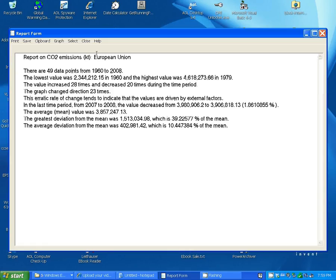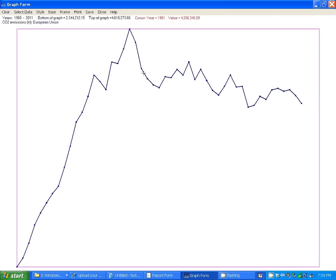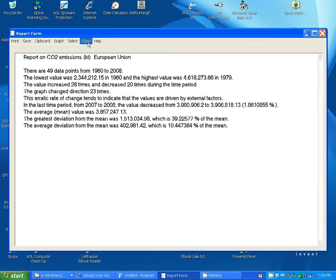And again, you can print, save, put in the clipboard, show a graph of what you have here, or select new data. And you can close this out.